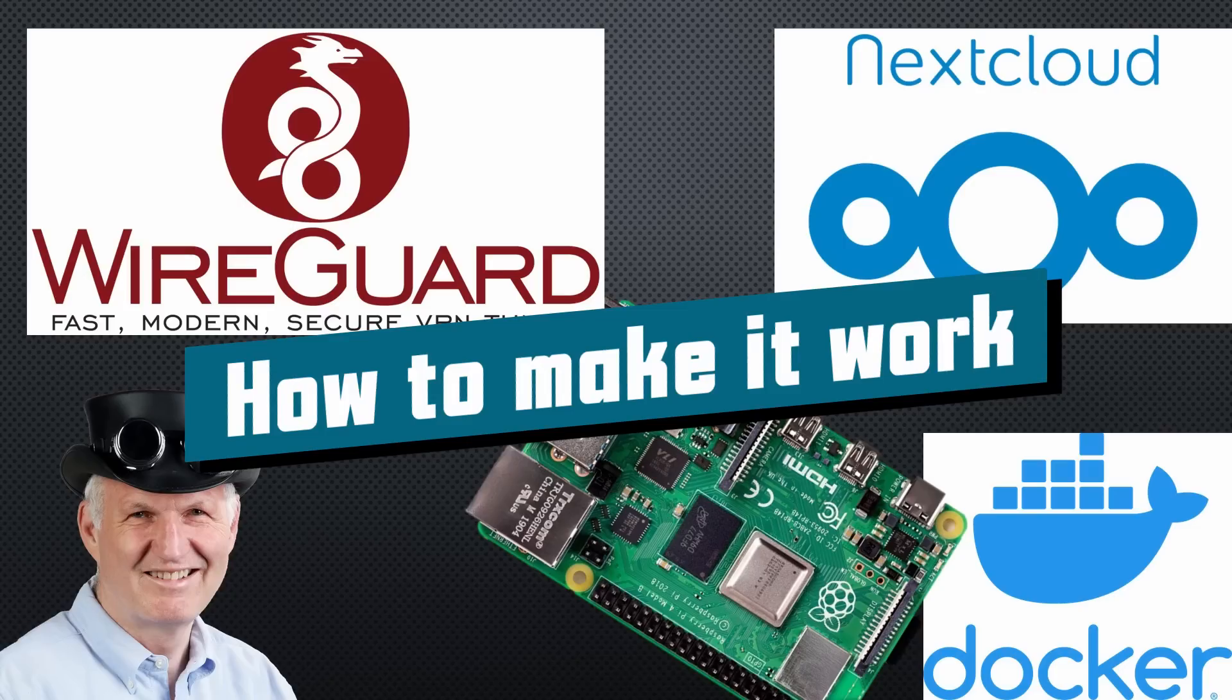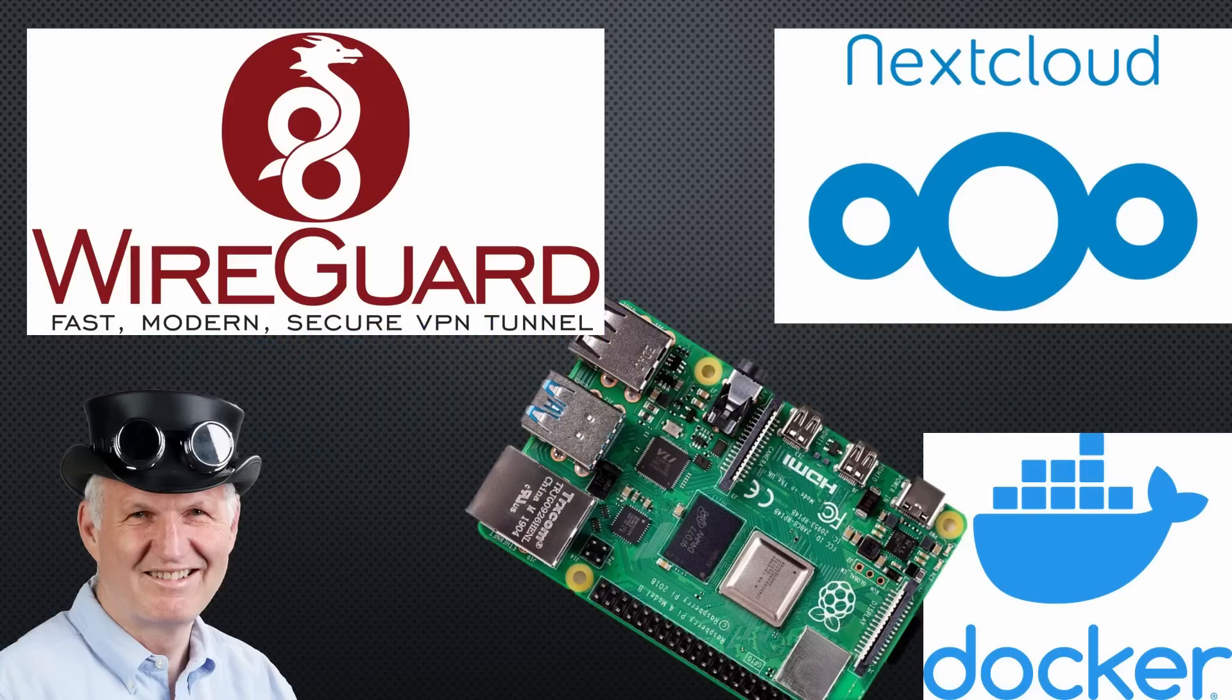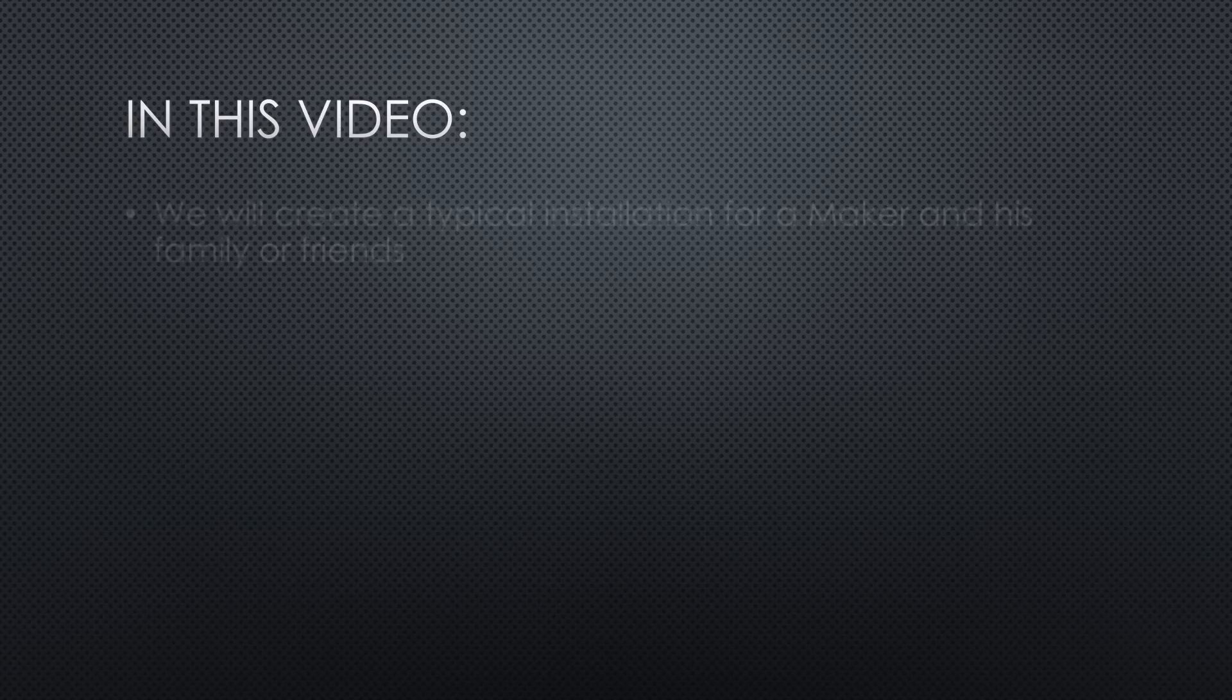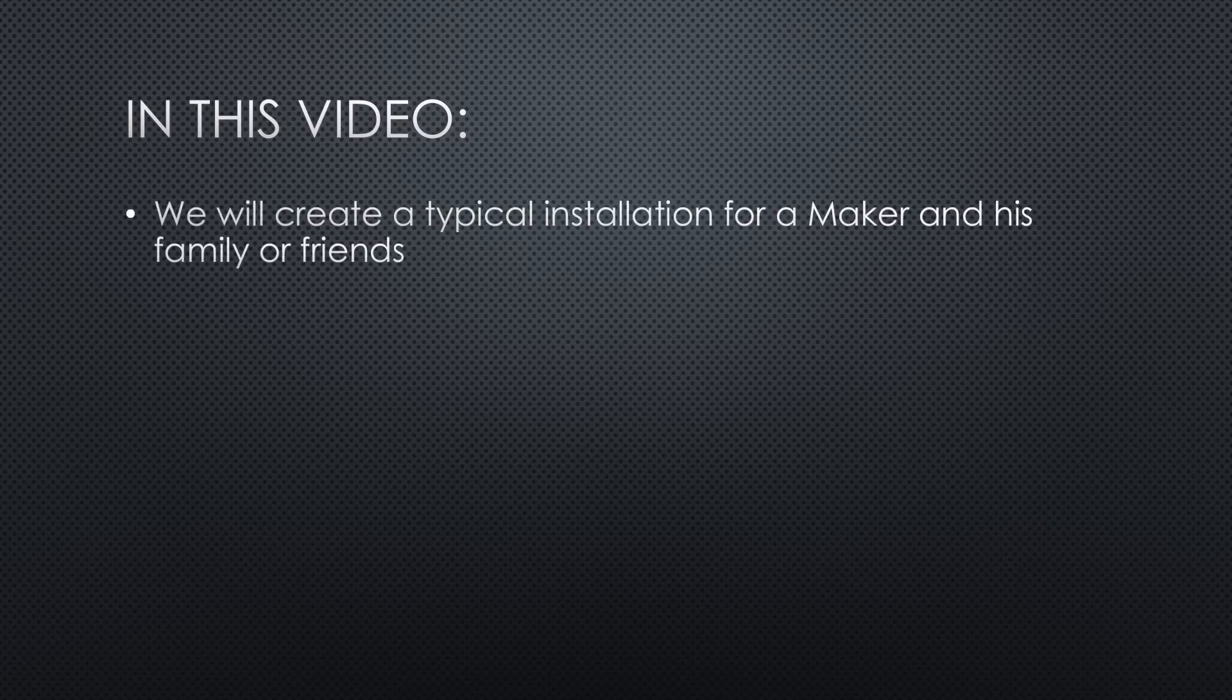Remember, if you subscribe, you will always sit in the first row. In this video, we will create a typical installation for a maker and his family or friends.